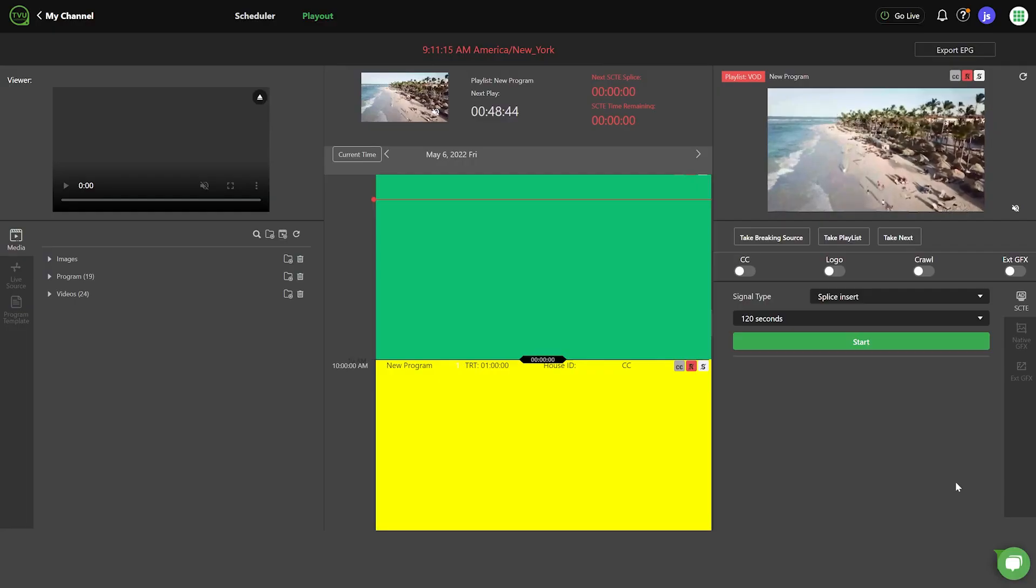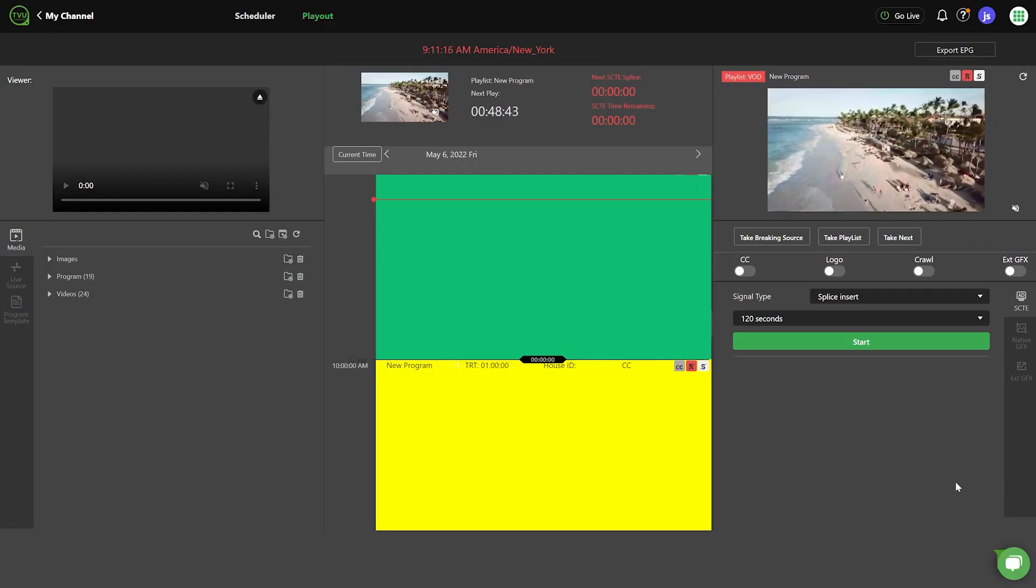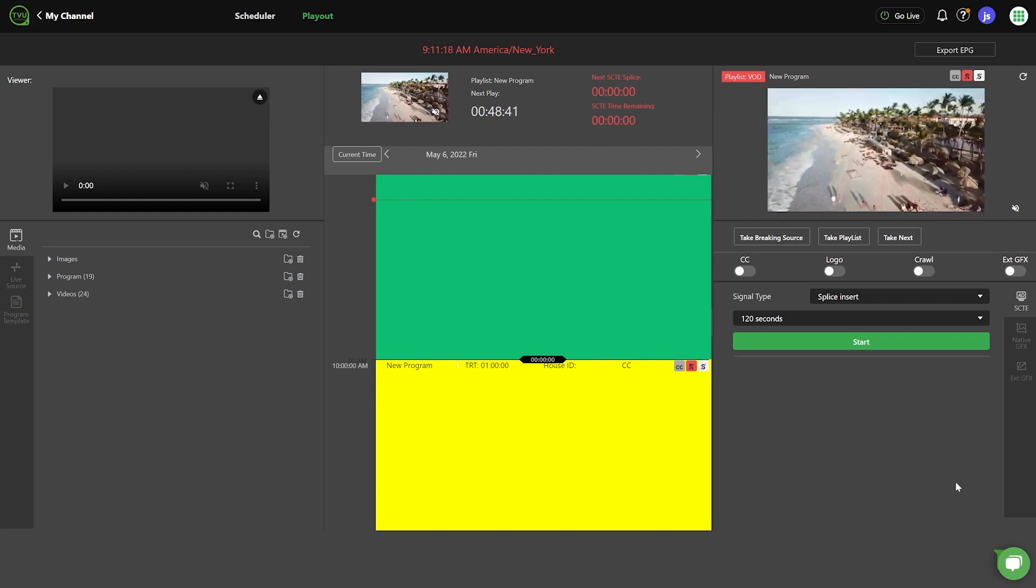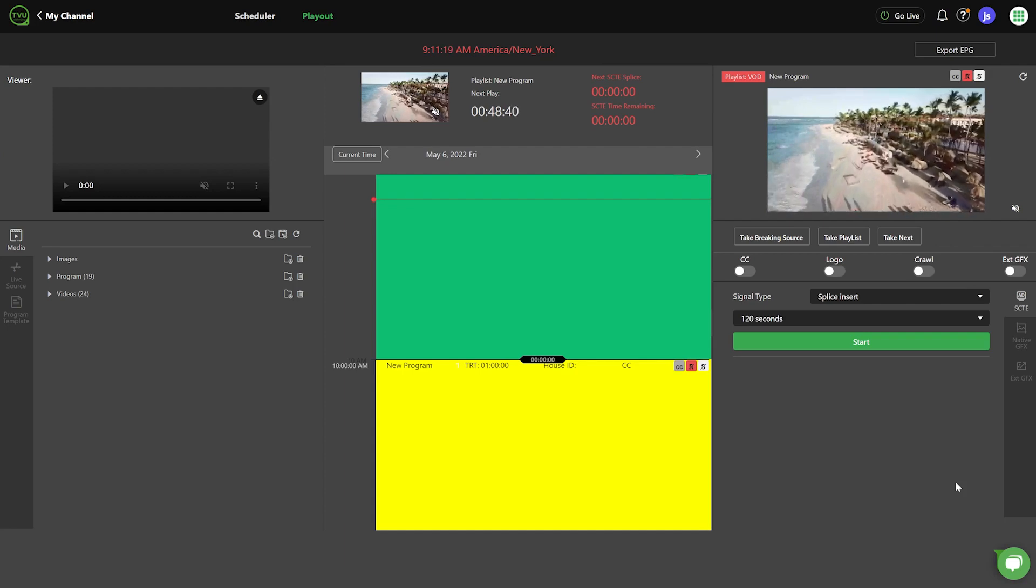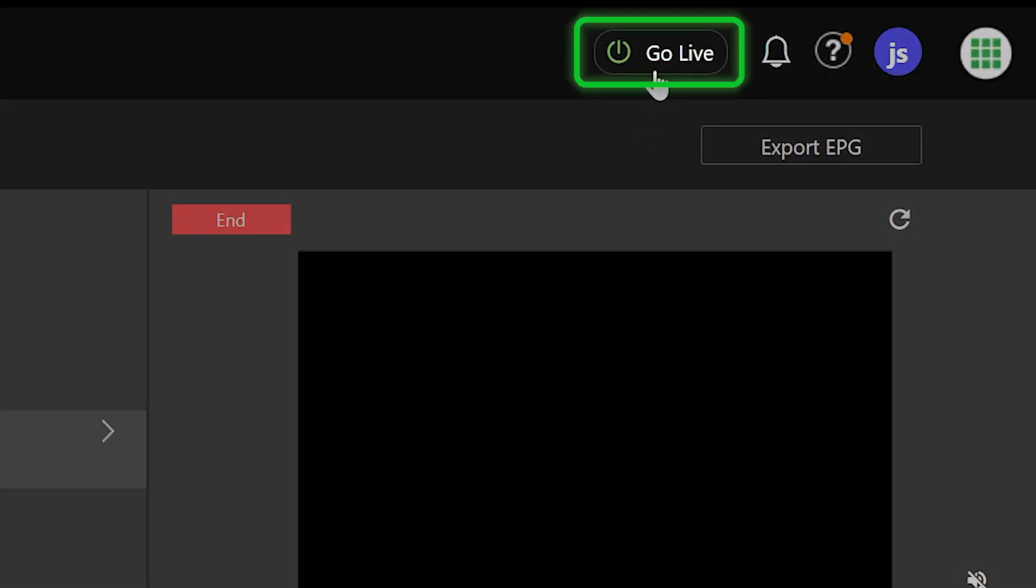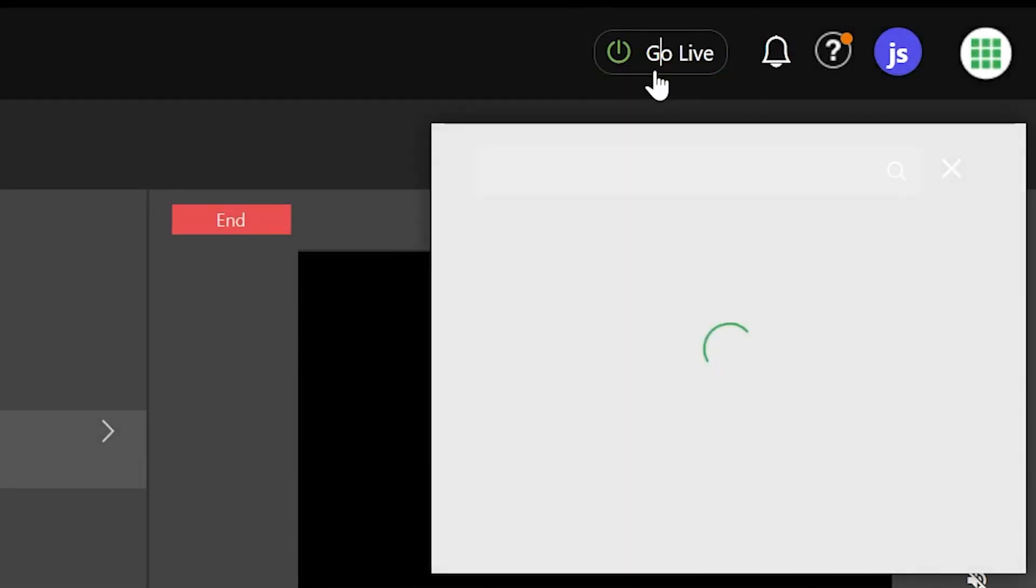To send your TVU channel content to an output destination using the UDP format, first click on the Go Live button in the top right of the channel interface.